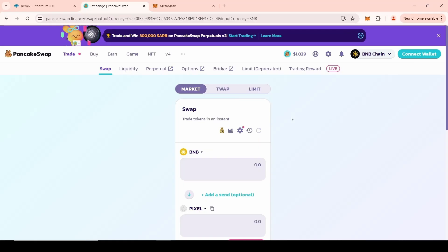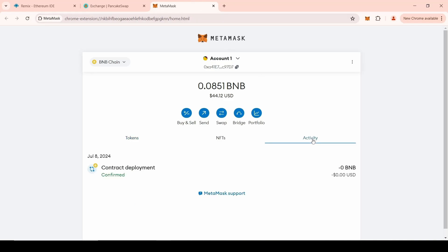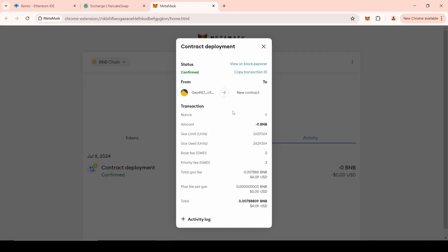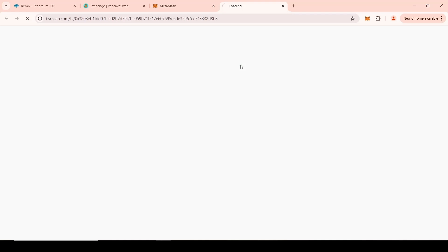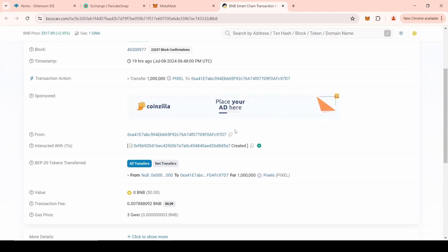Before forbidding other people from selling tokens, we need to create a liquidity pool. Adding liquidity is listing your token on decentralized exchanges. First, we need to get the address of the token. Go to the MetaMask wallet, then the Activity section. Click on the last operation — Contract Deployment — then go to the Block Explorer and copy the address of your token.